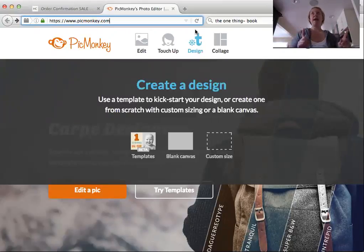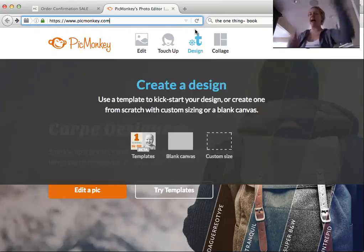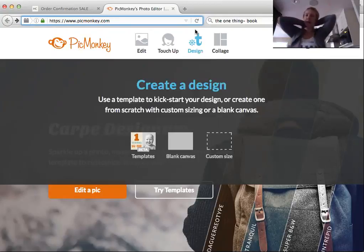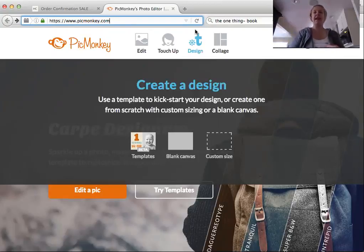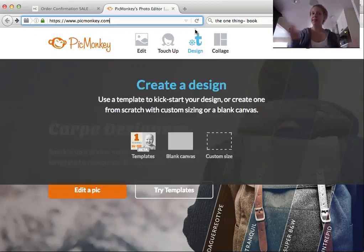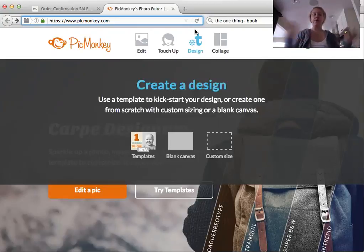You need to be on a computer. There is an app for PicMonkey — it's new and I actually haven't created something from scratch on it. It wasn't working the same as the website at first, but they could have changed it. So for now, this needs to be on your desktop or your laptop.